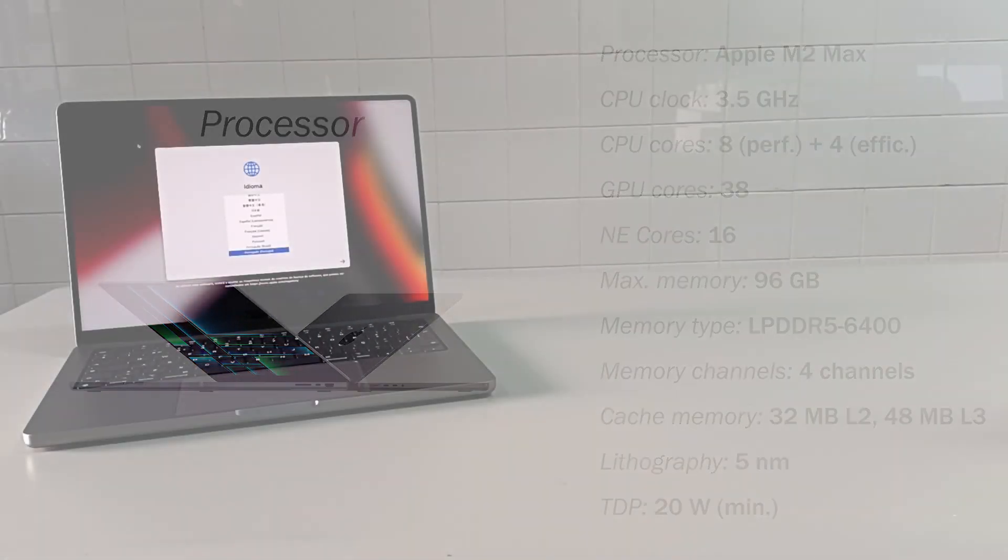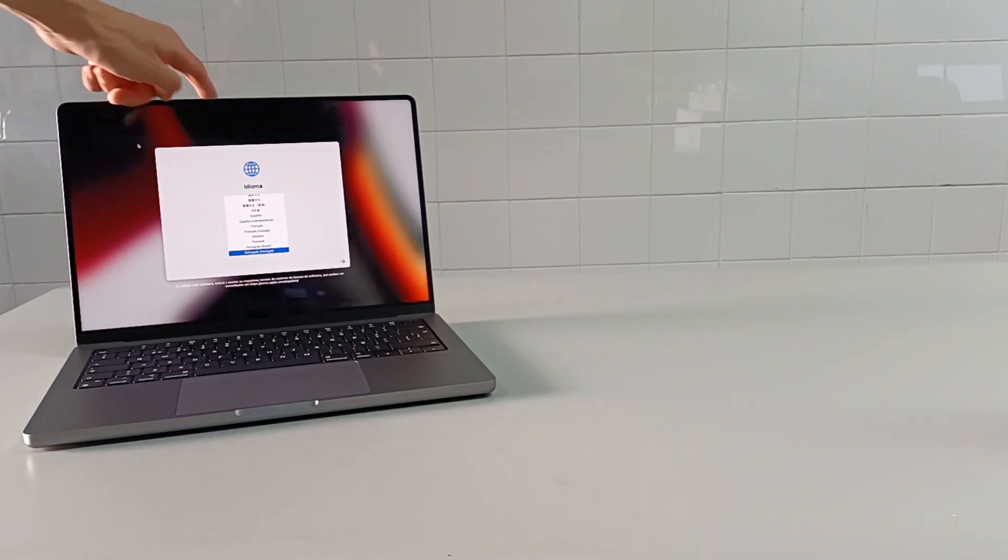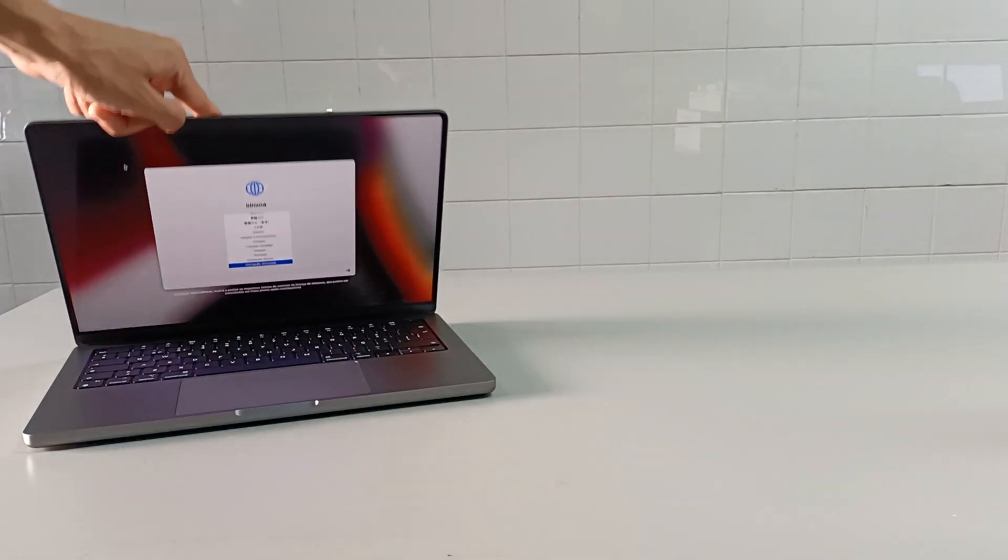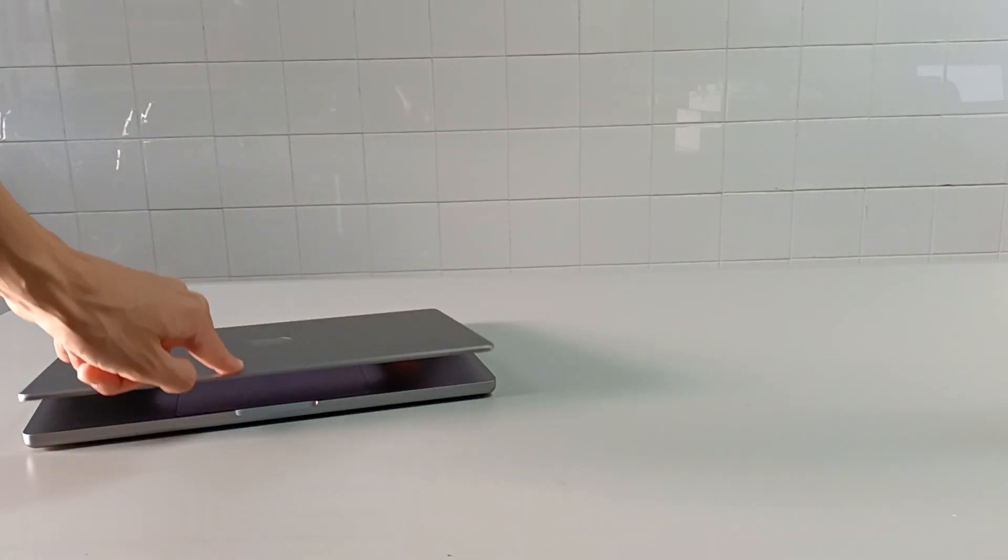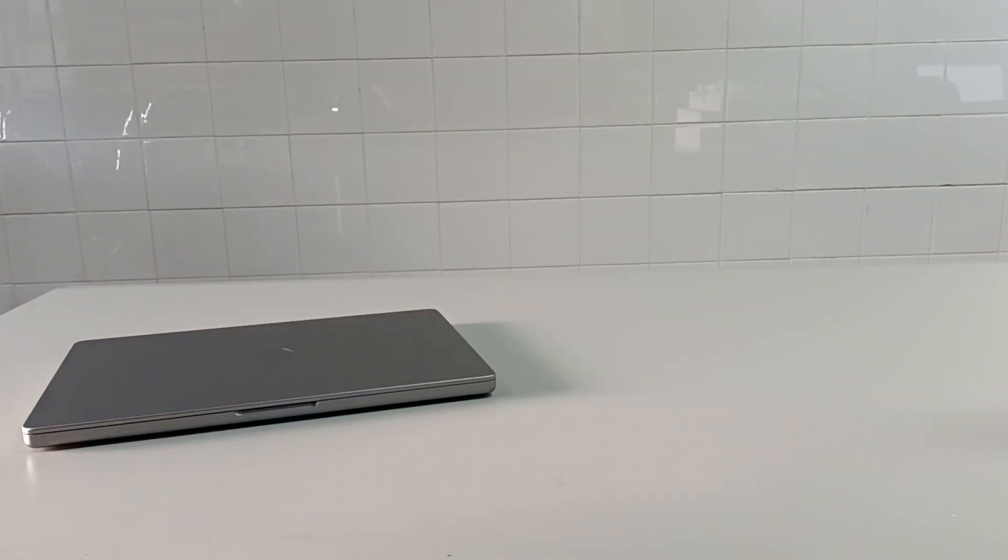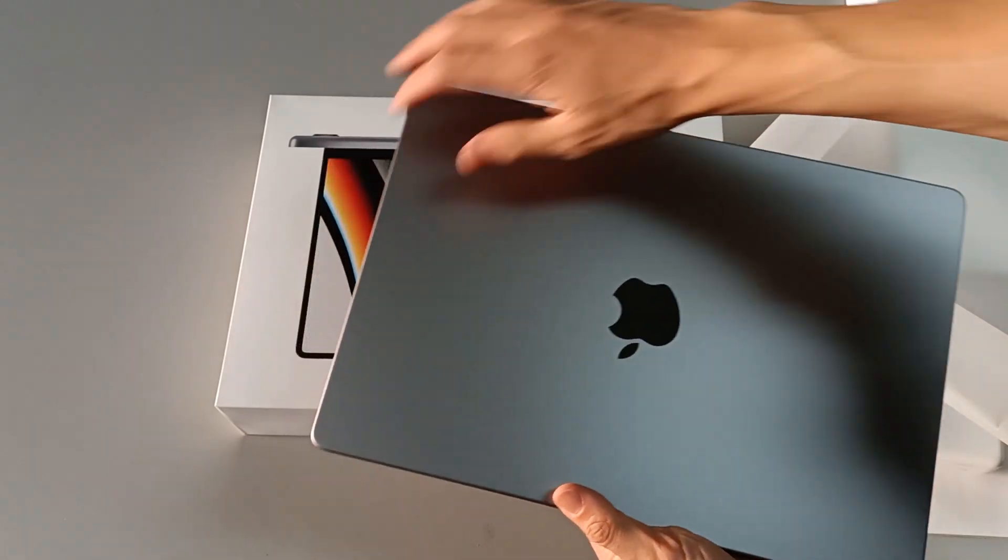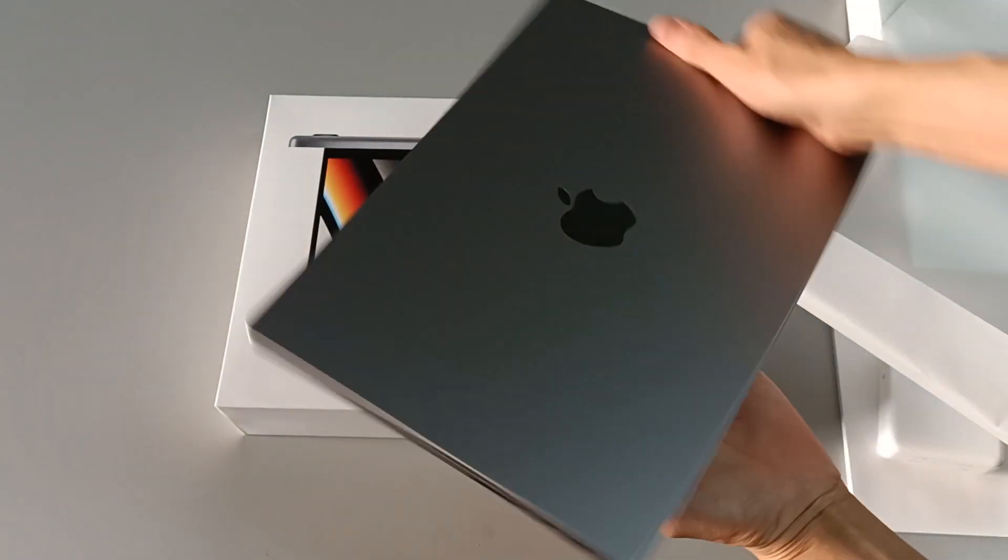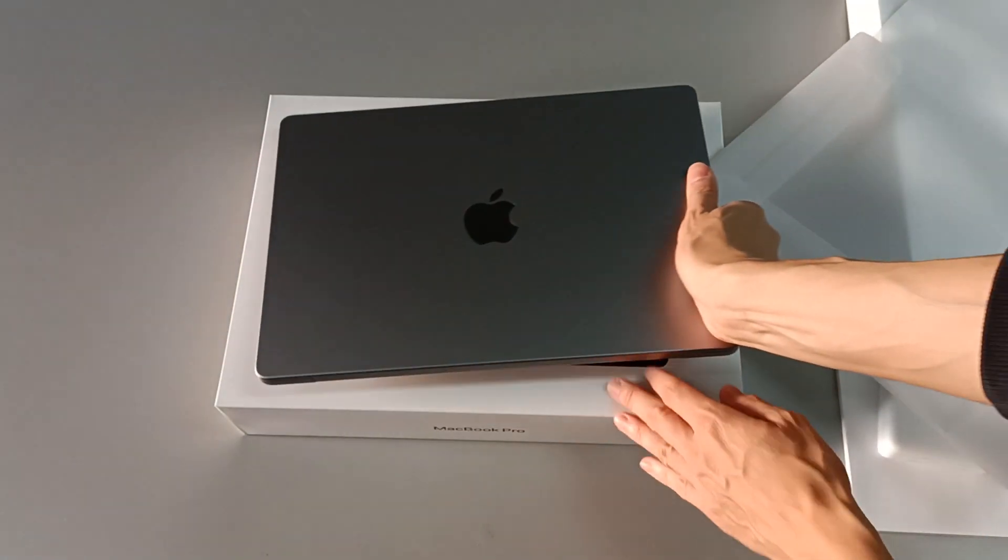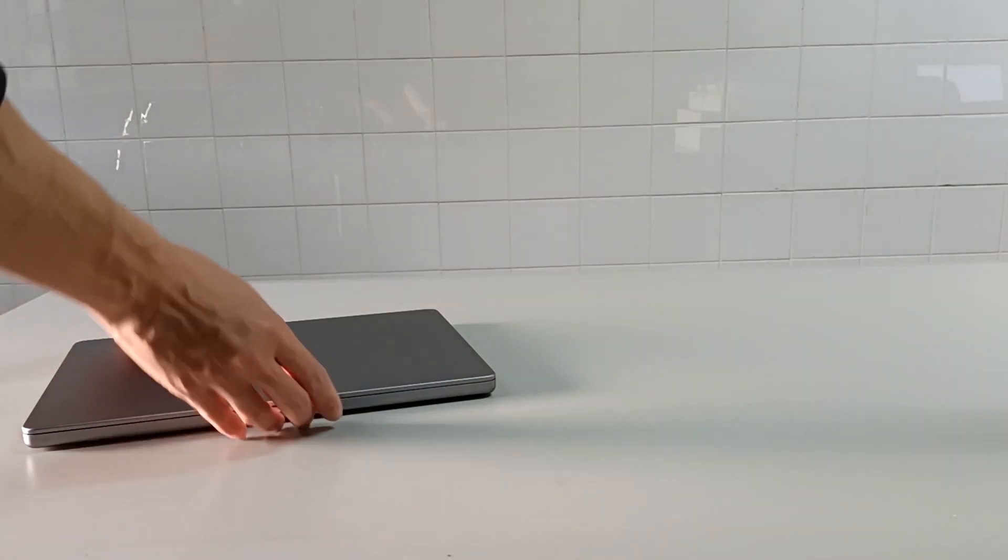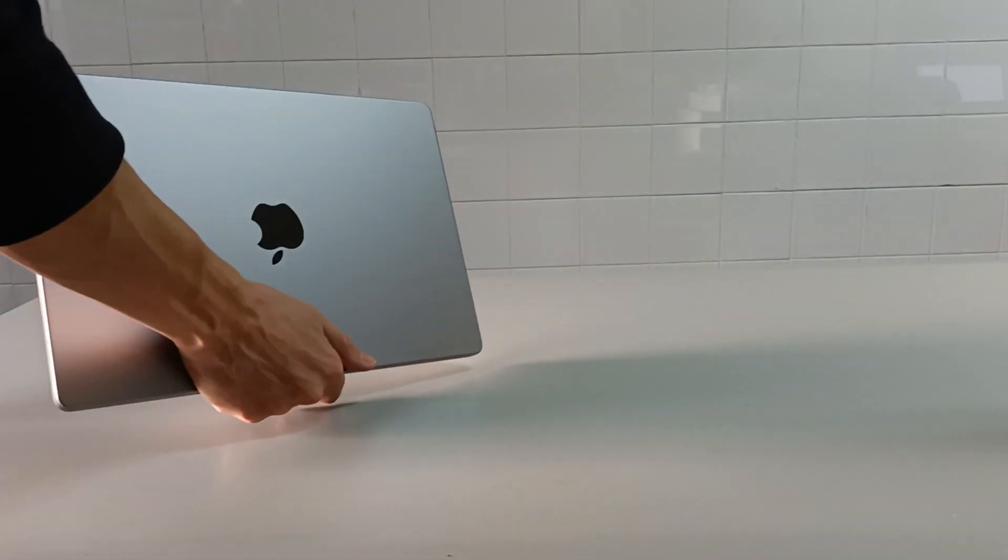And for now, that's all I have to say about this MacBook Pro specs and technology. But you can choose the best configuration for your work, and the price can vary from $2000 to $8000.